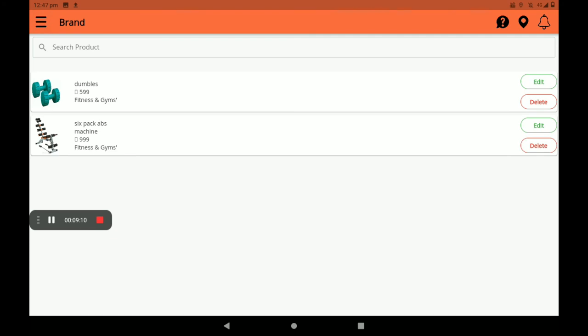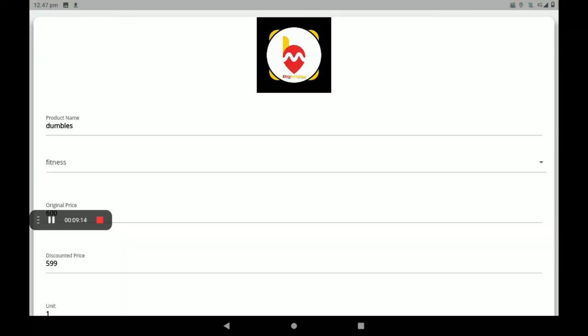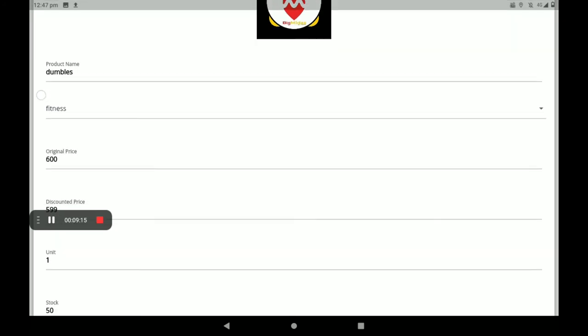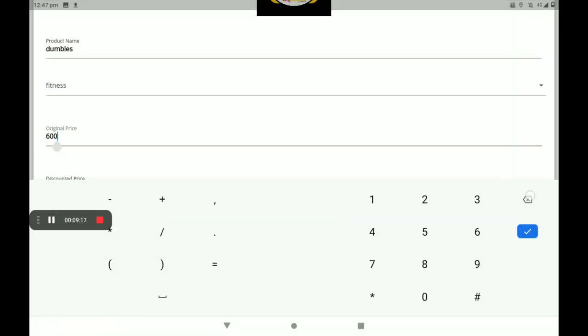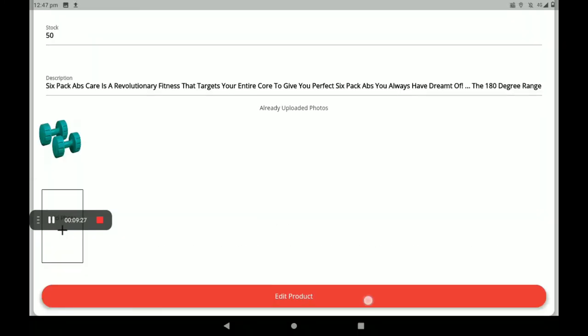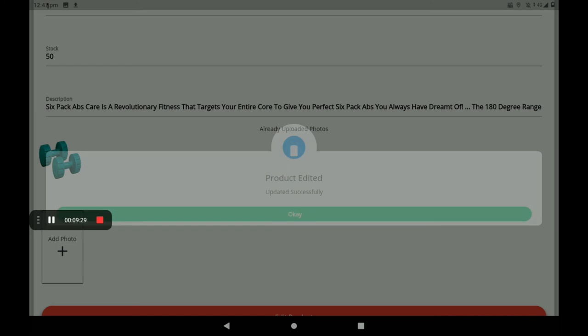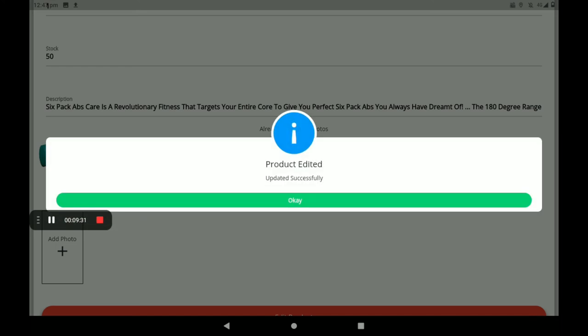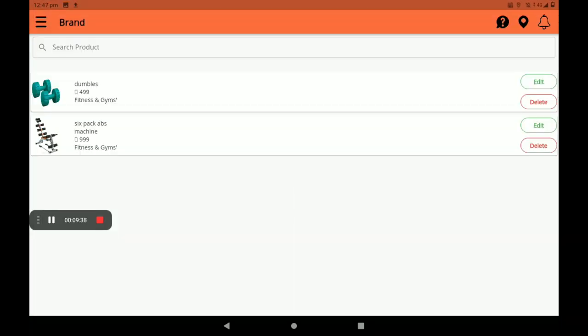On the right side there is also an edit option — you can click there too. Now I will change the original price to 500, and the discounted price to 499. Click on edit product. The product is edited and updated successfully — we can see that screen. This is the process of how to add and edit a product.